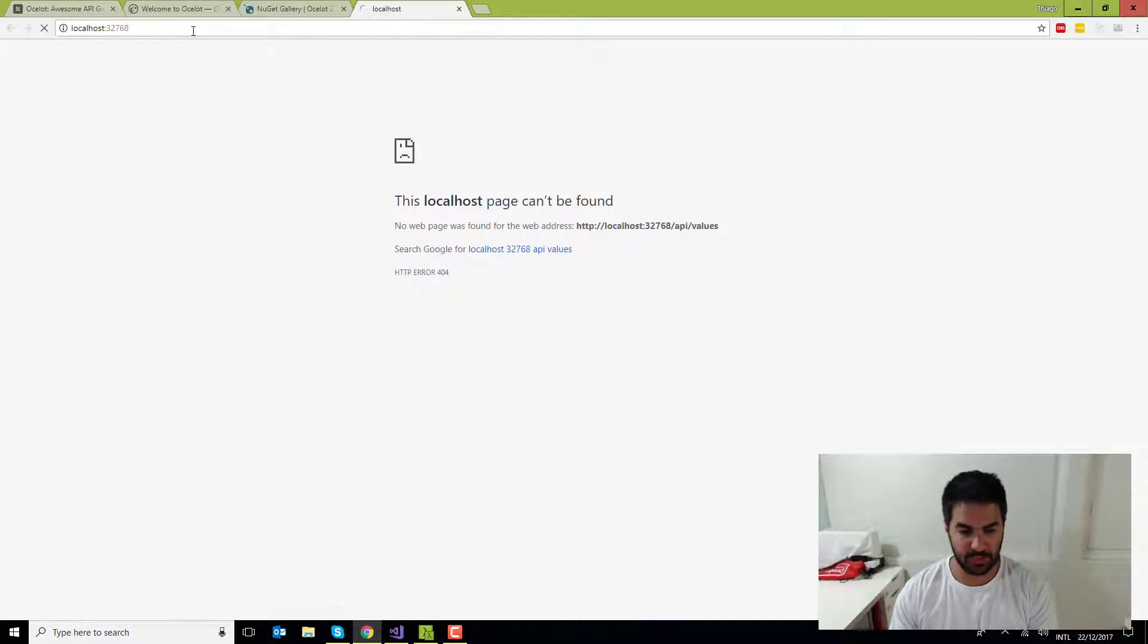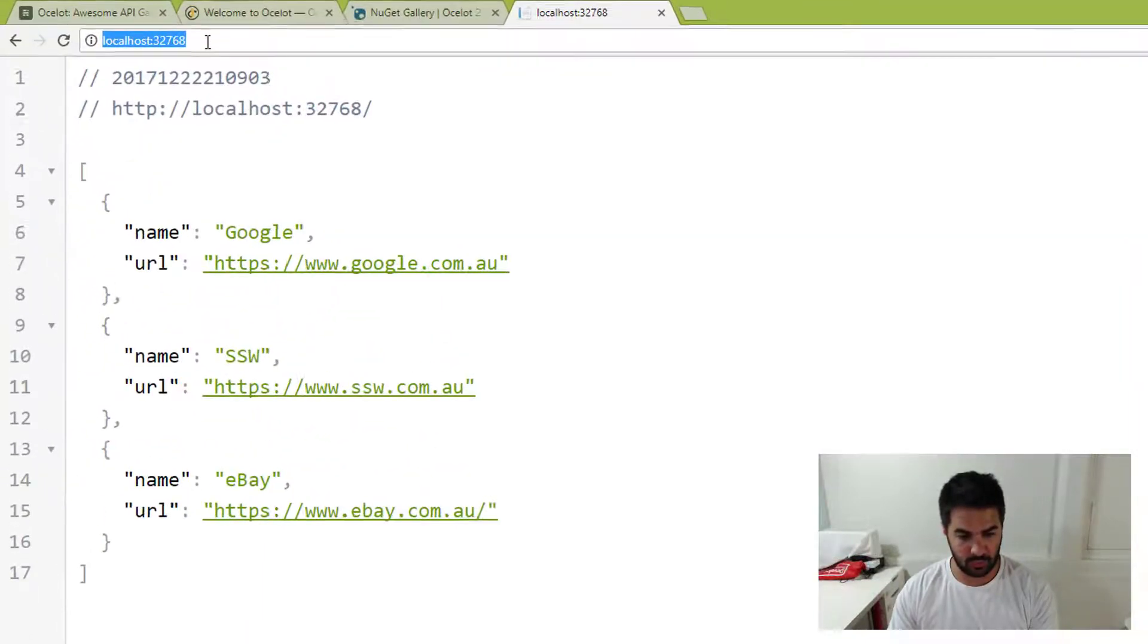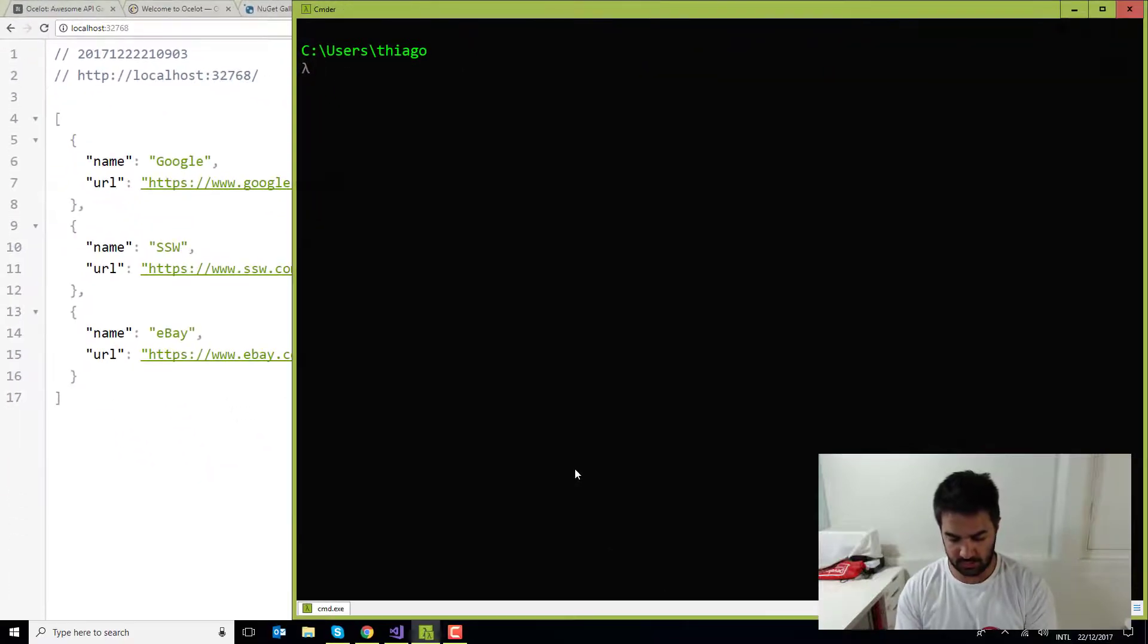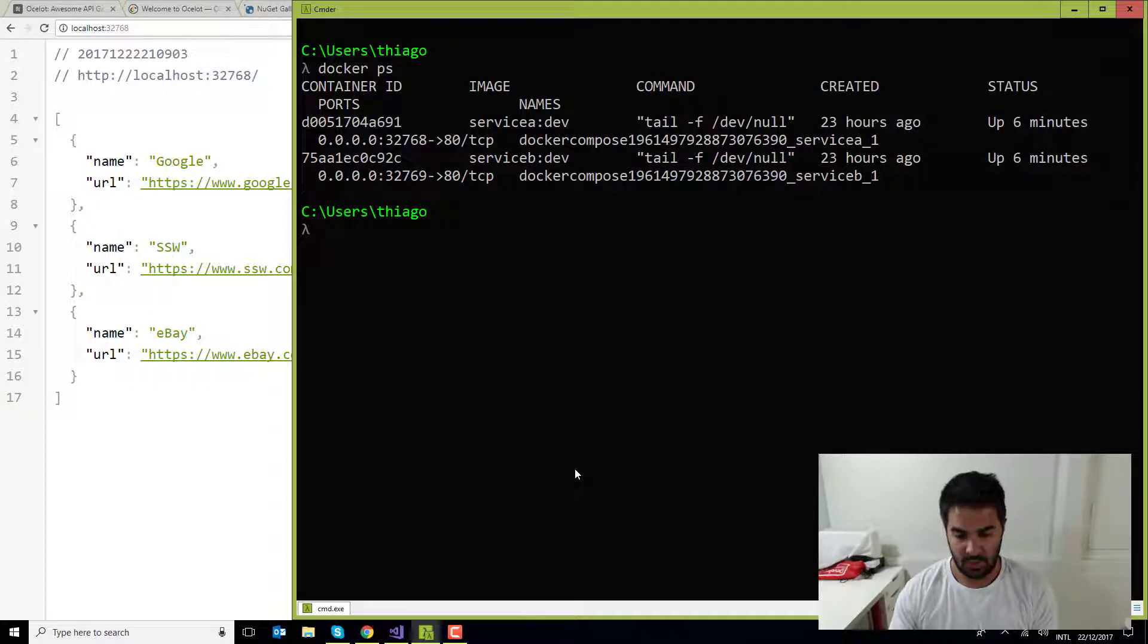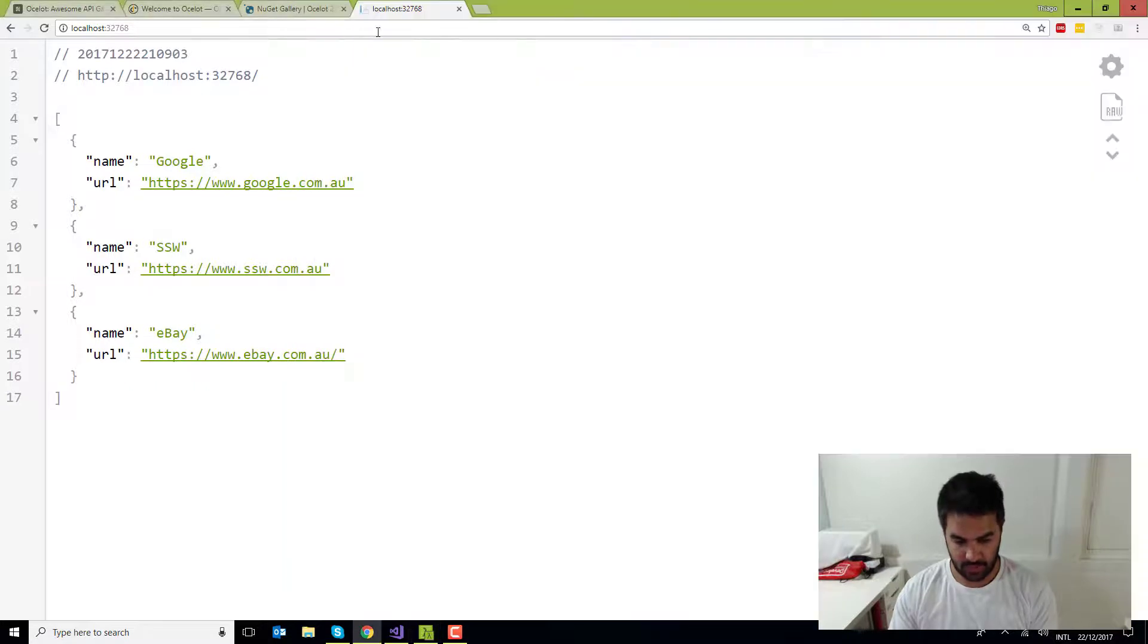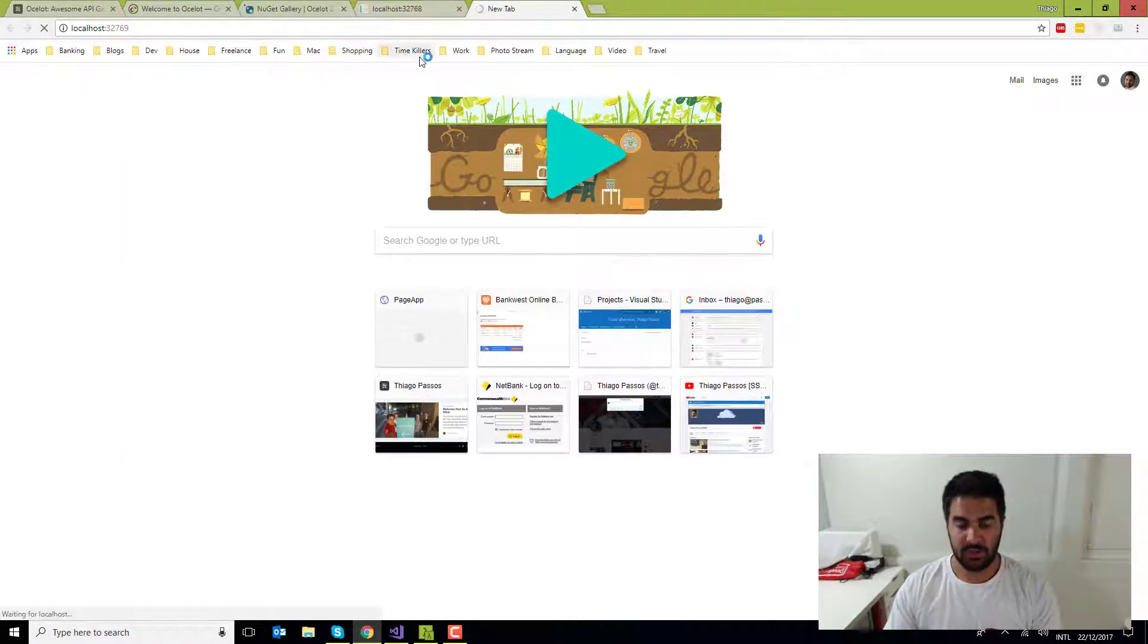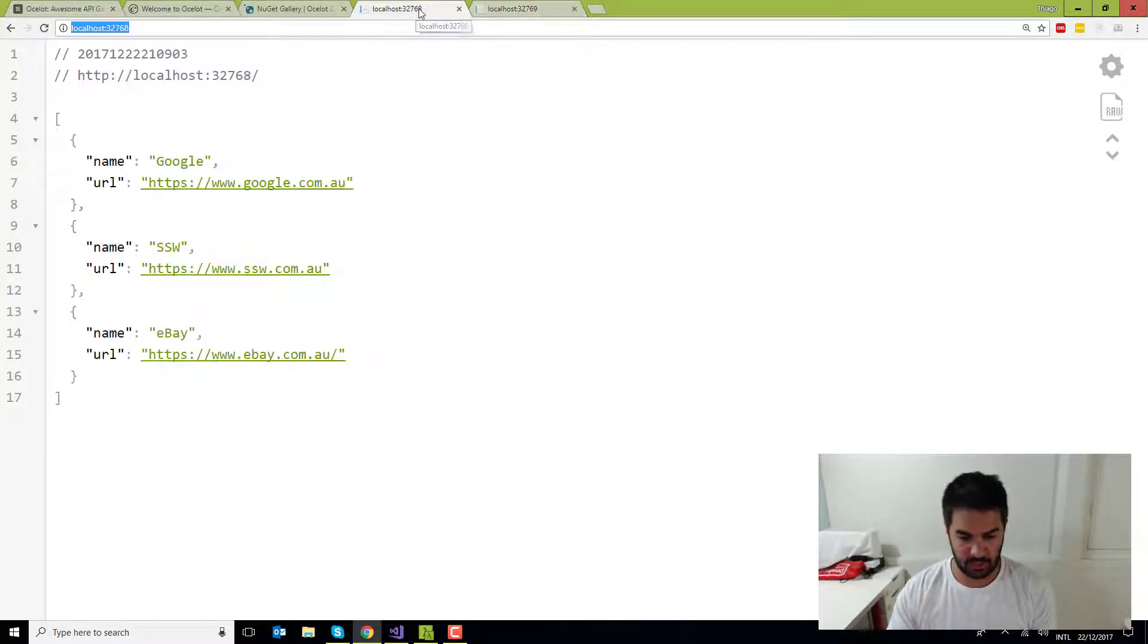So it started the two applications and you can see that this one is running on port 32768. Just so we can see here in the console, I'm going to check all the containers that are running currently in my Docker host. One is that one I'm showing in the background. Now I'm just going to open up a tab with the six nine. So these are just two very simple APIs, exposing a bunch of objects.